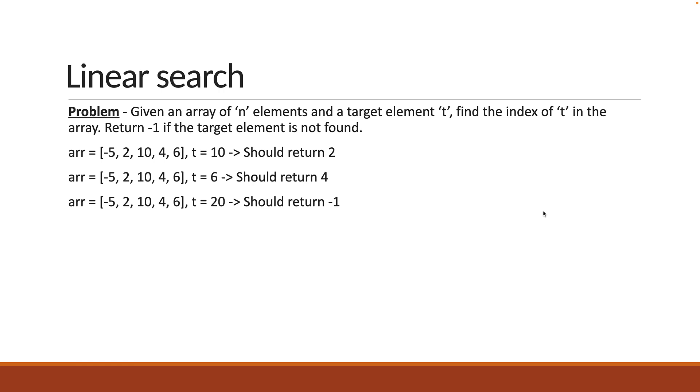If you have understood the problem statement, please pause the video and try to solve the problem. Alright, let's now solve the problem together.